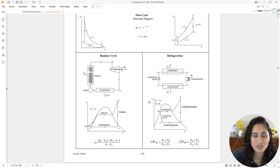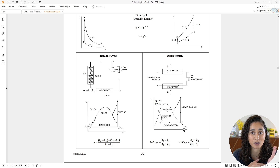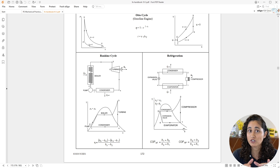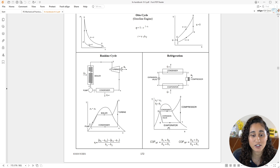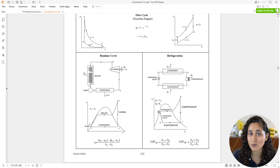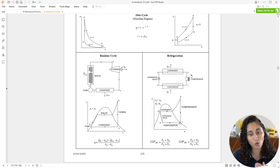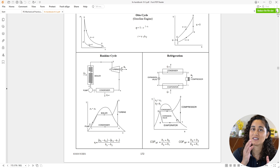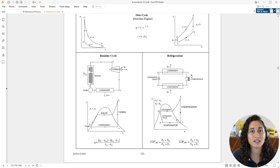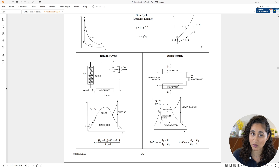Before we look at the equation, let's go over this diagram. It looks very similar to the temperature versus specific volume diagram discussed in a previous video, so make sure you check that out. If you remember, if we are inside the dome we have a mixture of liquid and vapor. The left line represents the saturated liquid and the right line represents the saturated vapor, which means at point 3 we have saturated liquid and at point 1 we have saturated vapor.